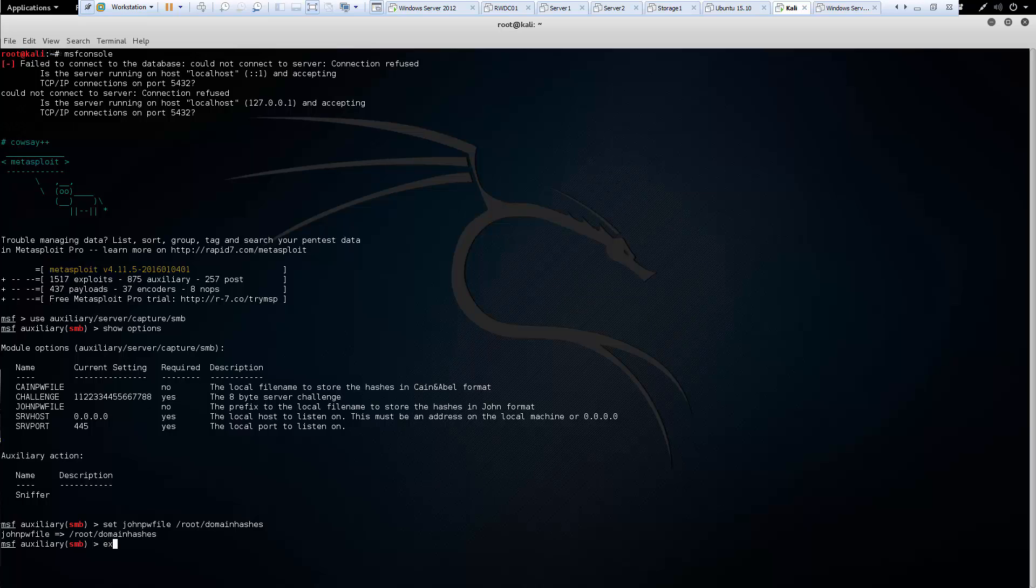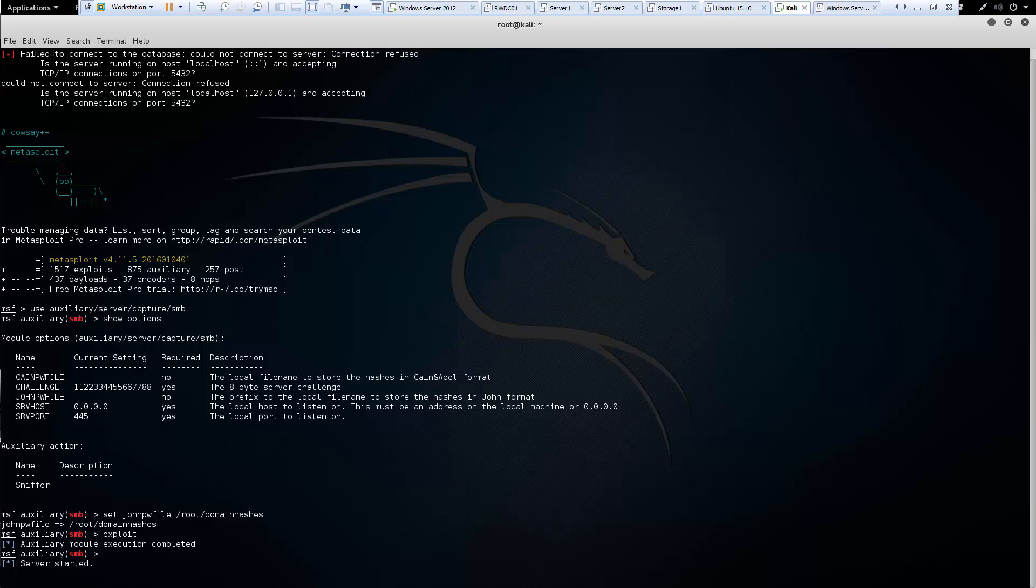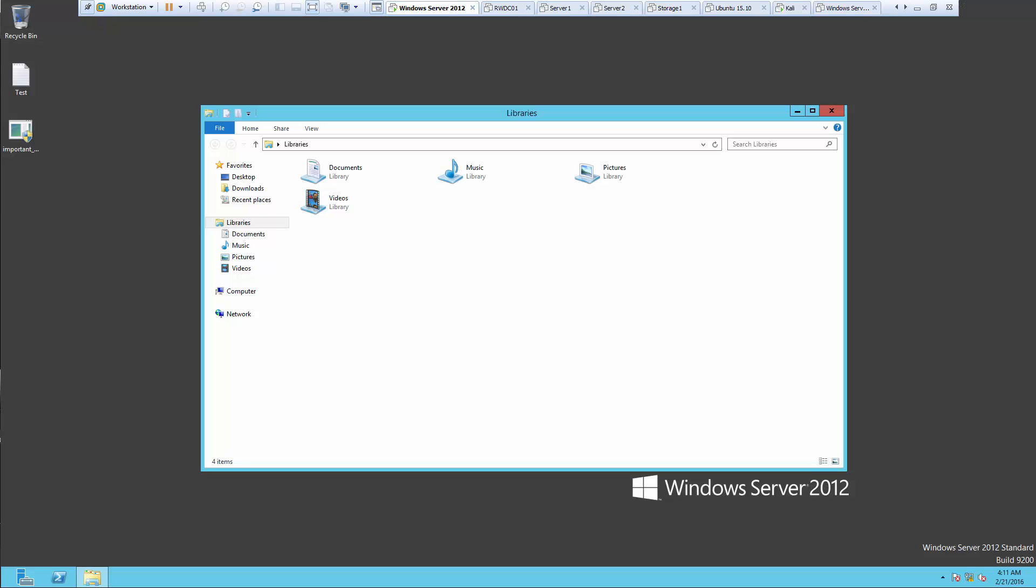Now all we have to do is start the exploit and the server should start. Once the server starts, we need to send the UNC or the path to a target to see if we can capture their login.